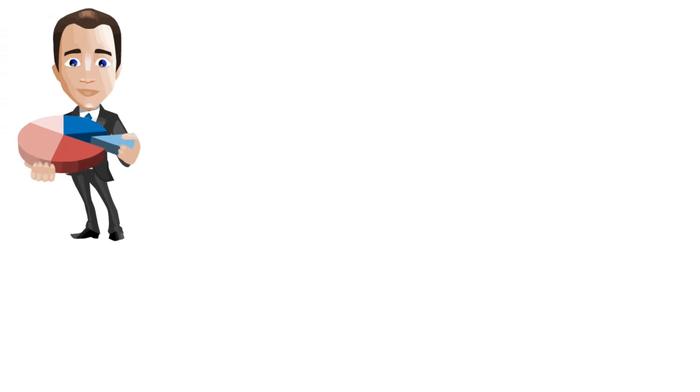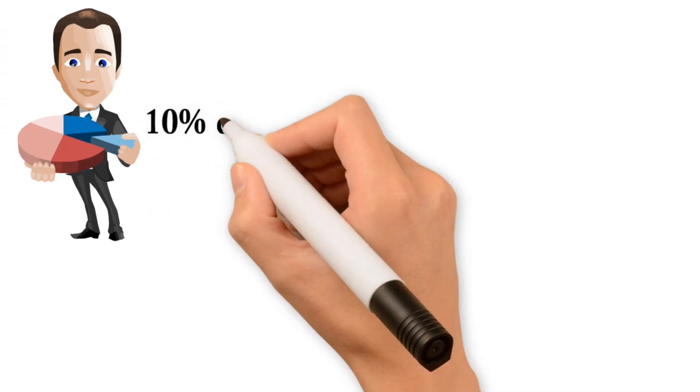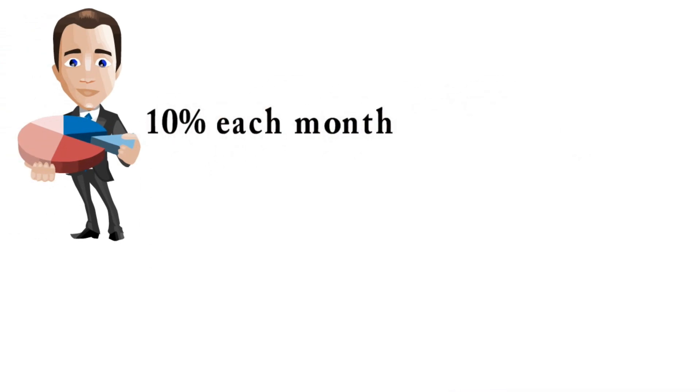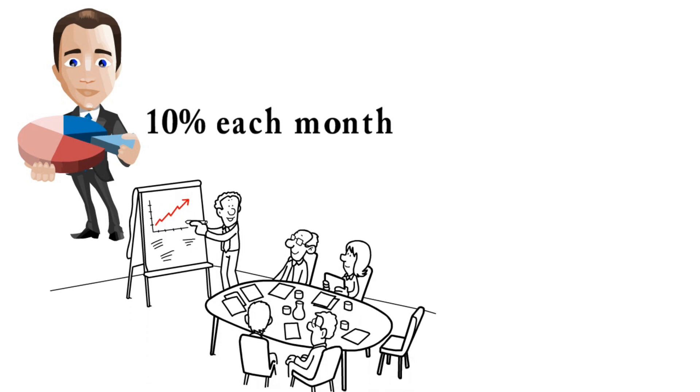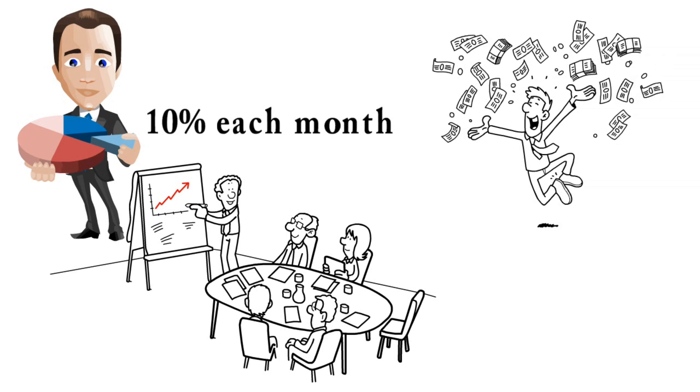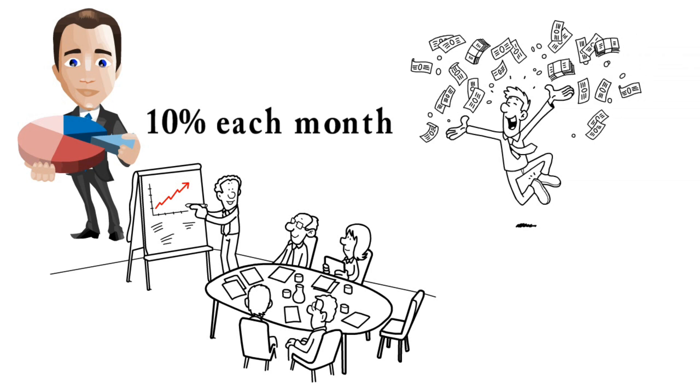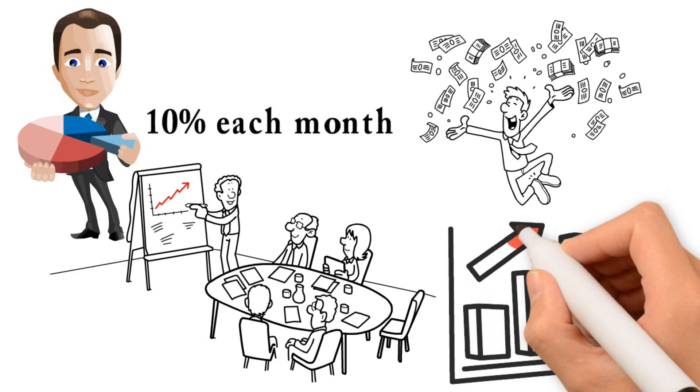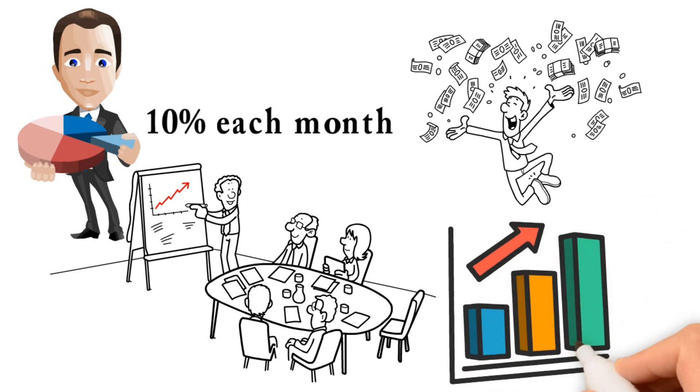Let's say that you have a business that is growing by 10% each month. Well, that is exponential growth. The reason why exponential growth is so important is because it allows you to scale your business quickly and effectively. If you're able to grow your business by 10% each month, that means you'll be doubling your revenue every year.